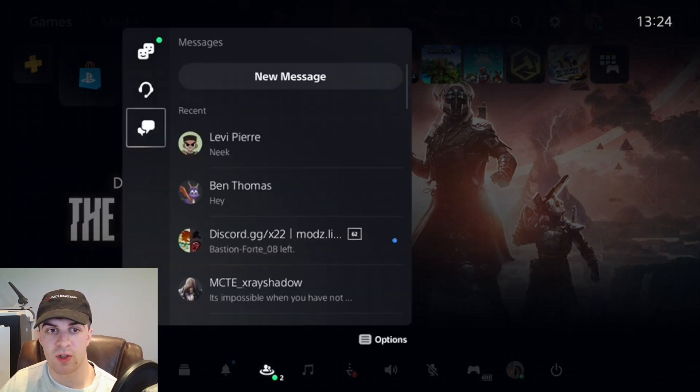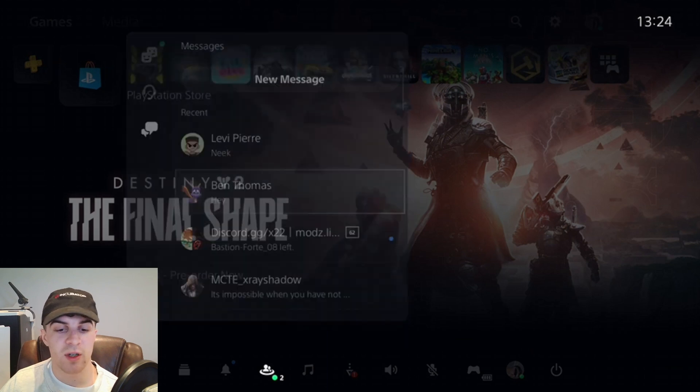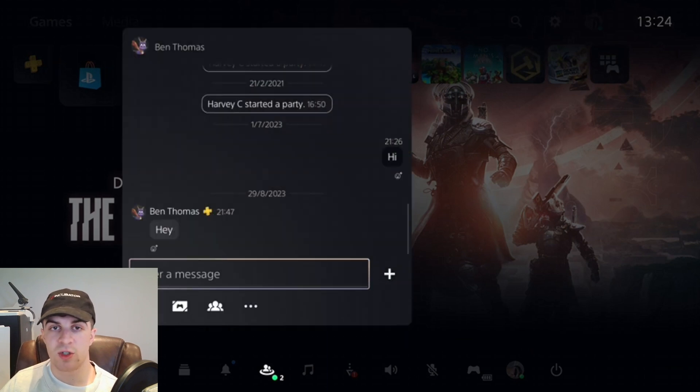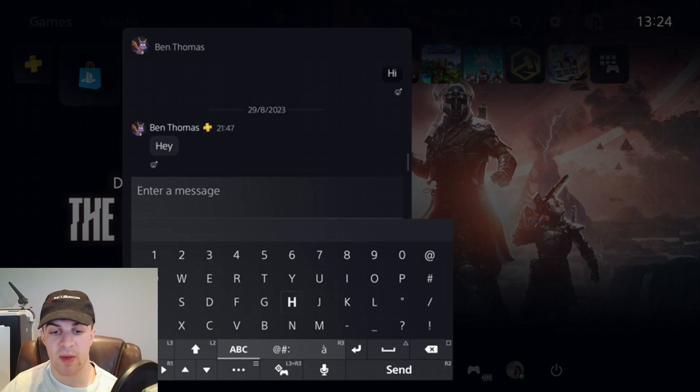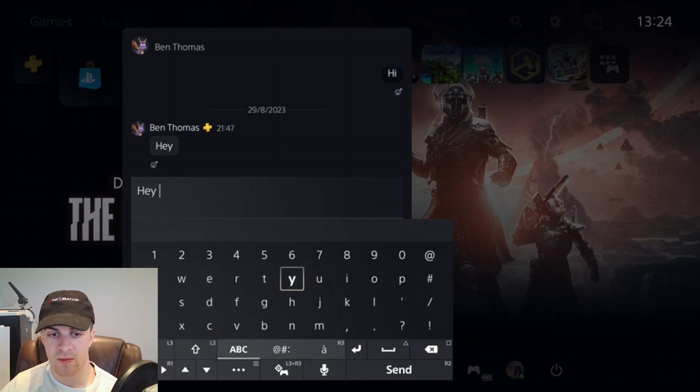From there I'm going to go over to my messages and go down to this message here. What I want to do is click into it and start typing my messages. So I'll say hey there.